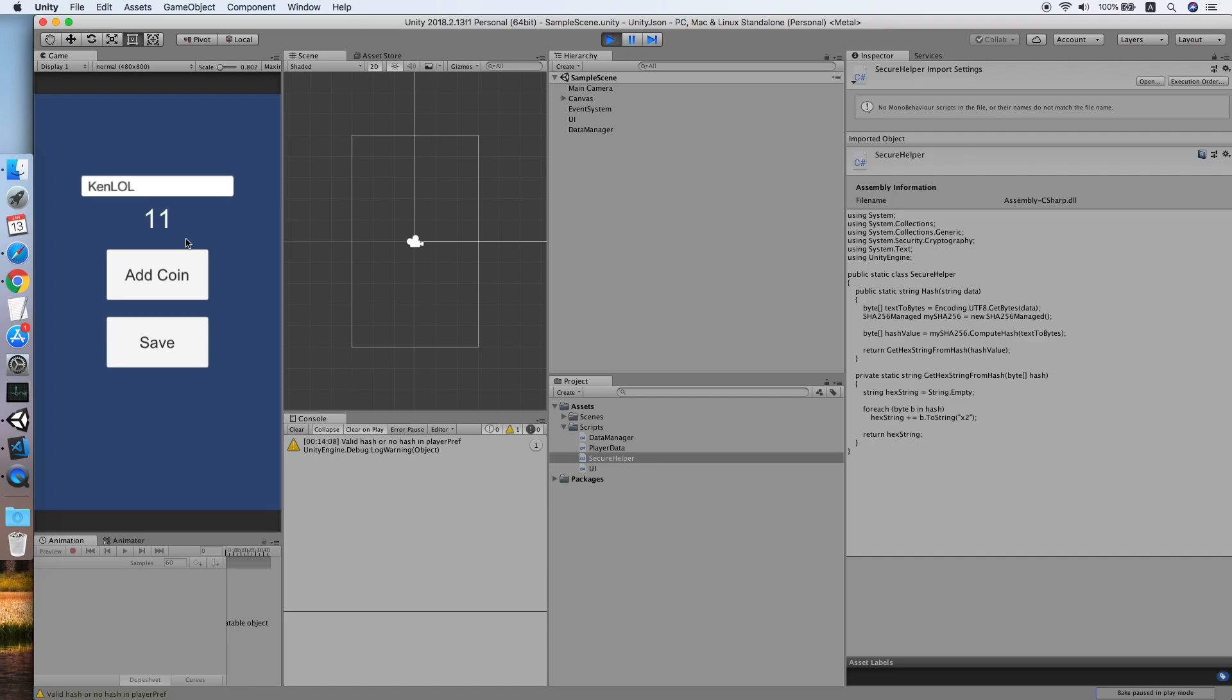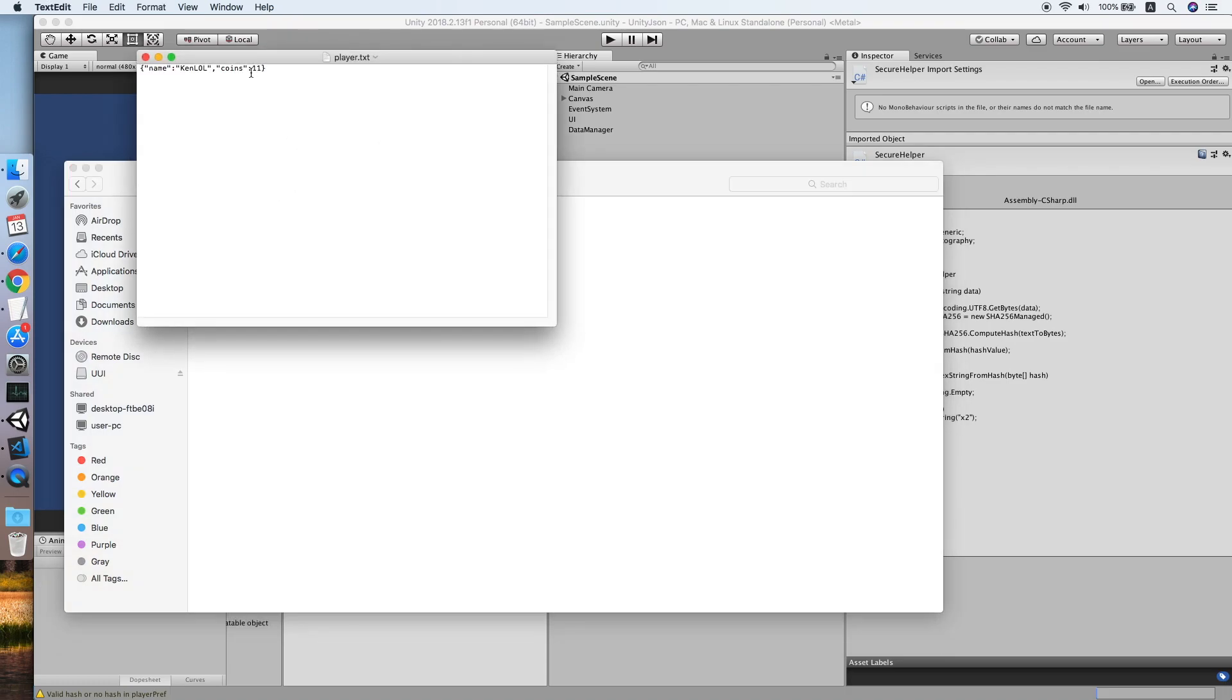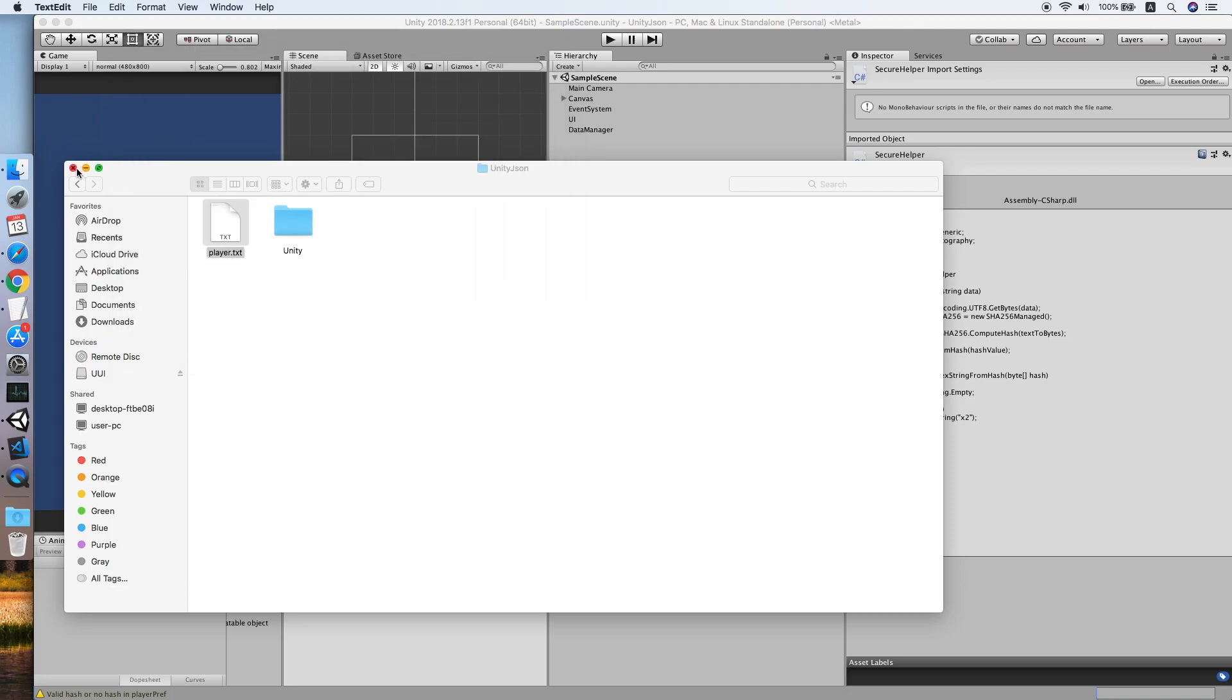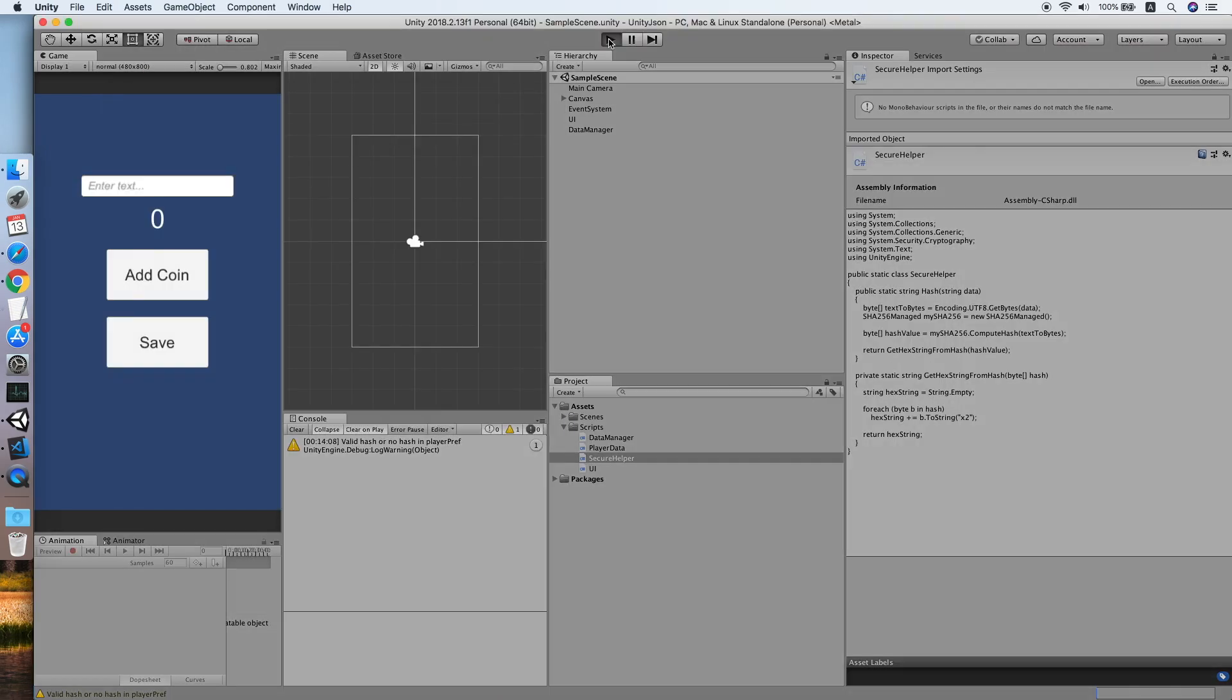Cool, the data is loaded. Now let me try to change the coins to 331, then test again. It should show an error. Yup, the hash is invalid.